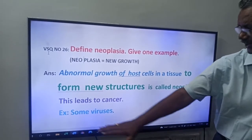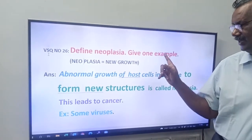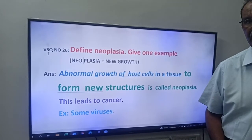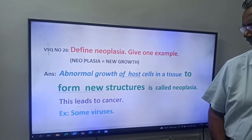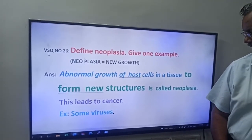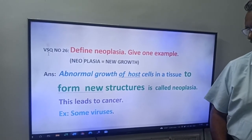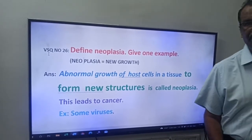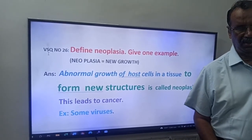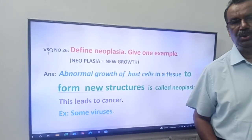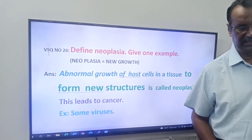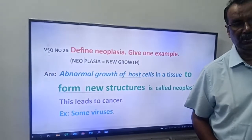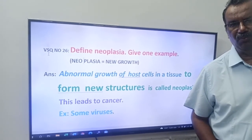Example: some viruses. If you write 'some viruses' you will get marks. Abnormal growth of host cells in a tissue to form new structures is called neoplasia. This leads to cancer. Example: some viruses.